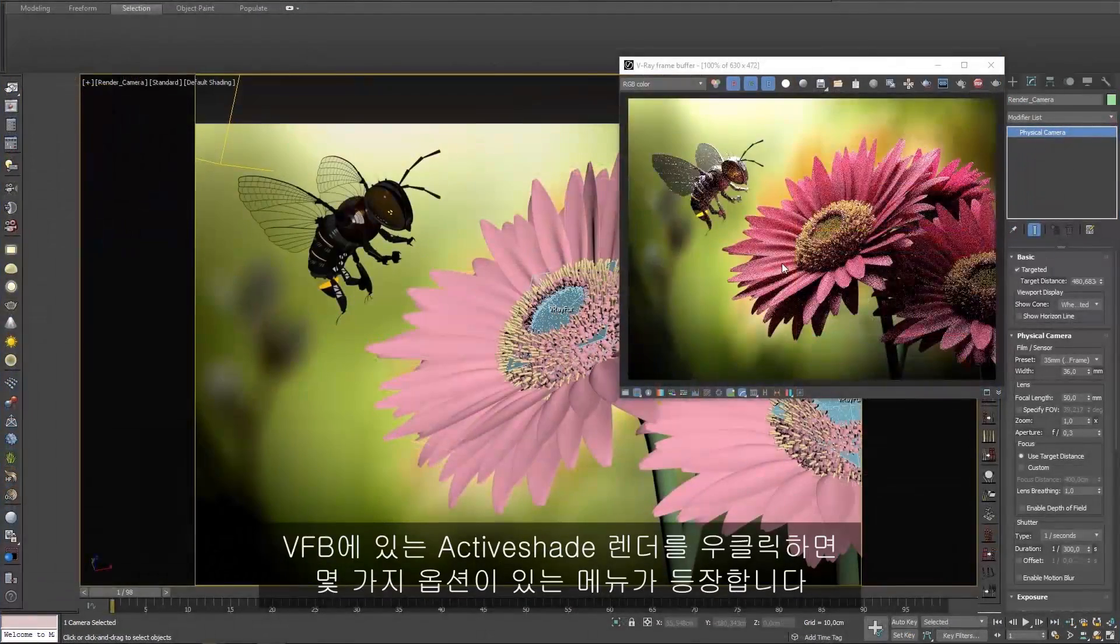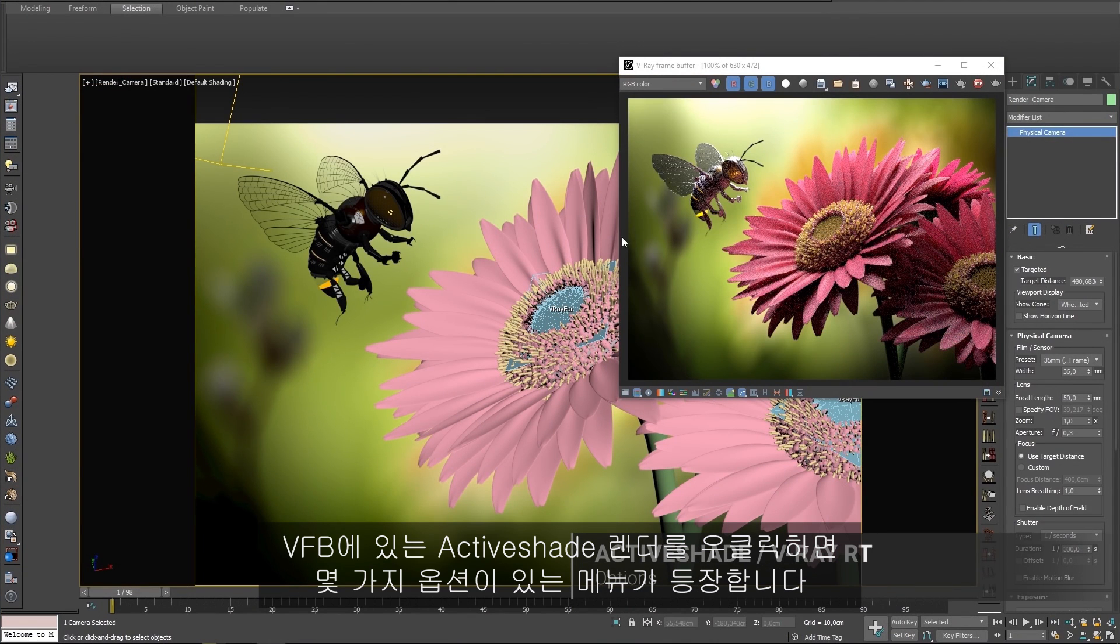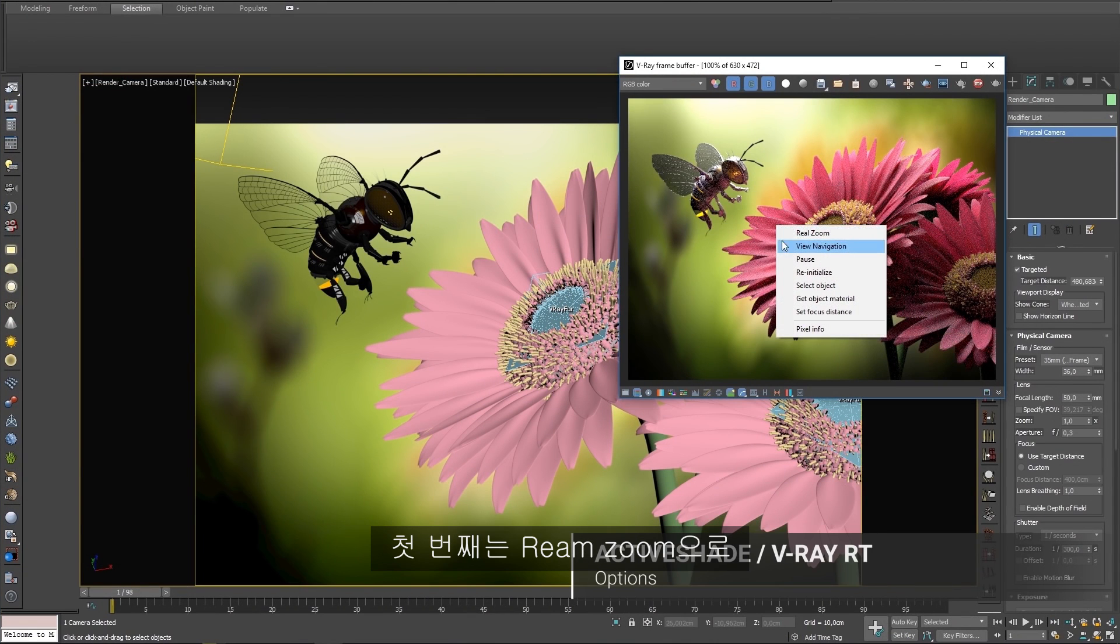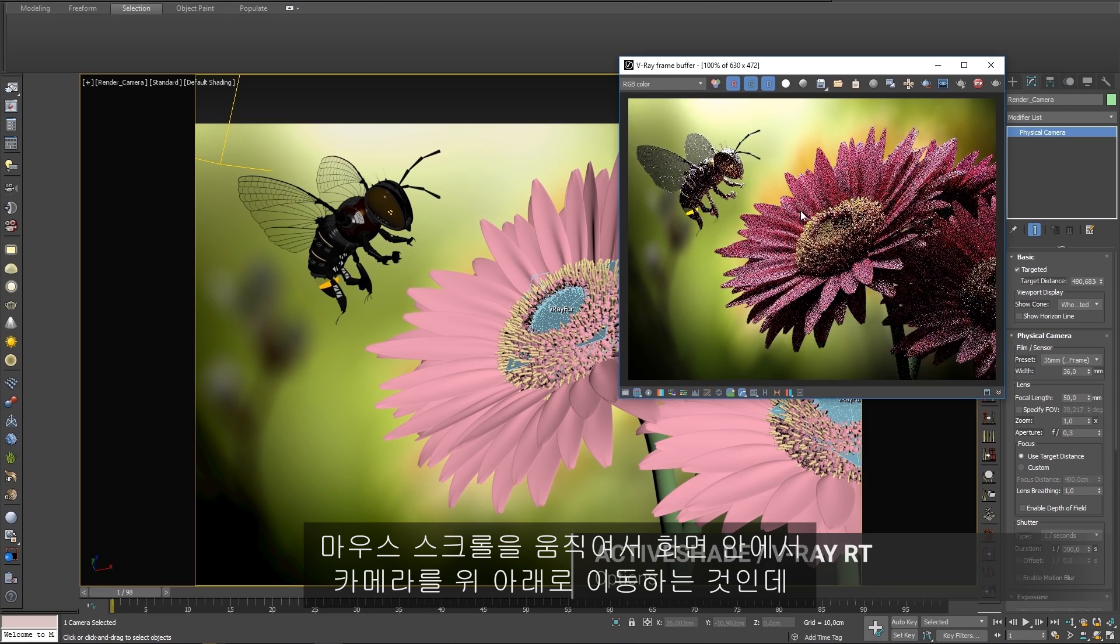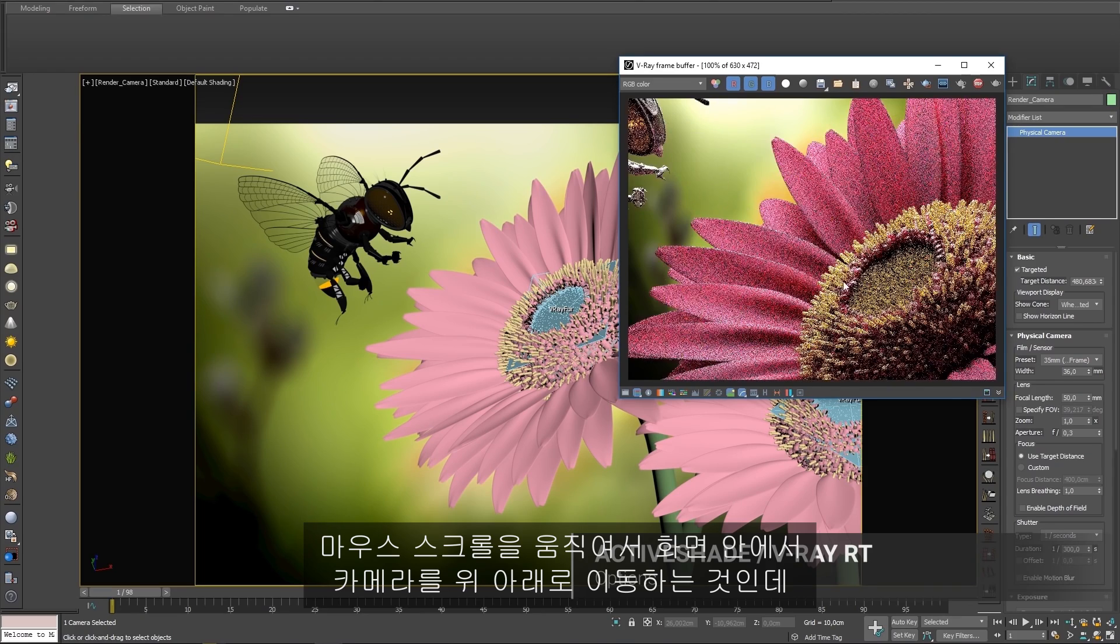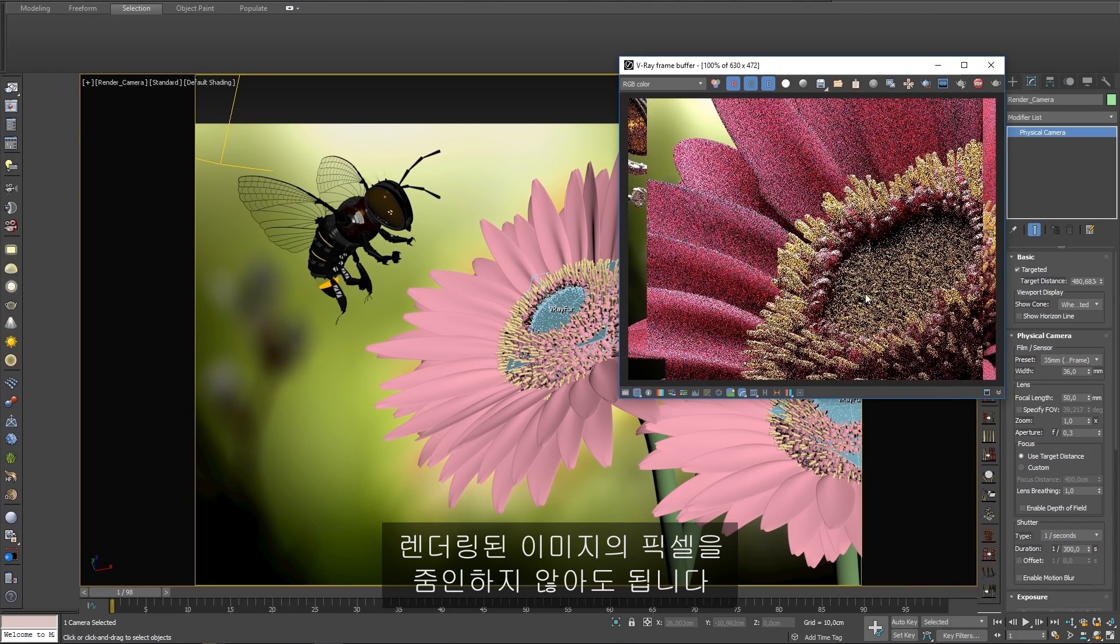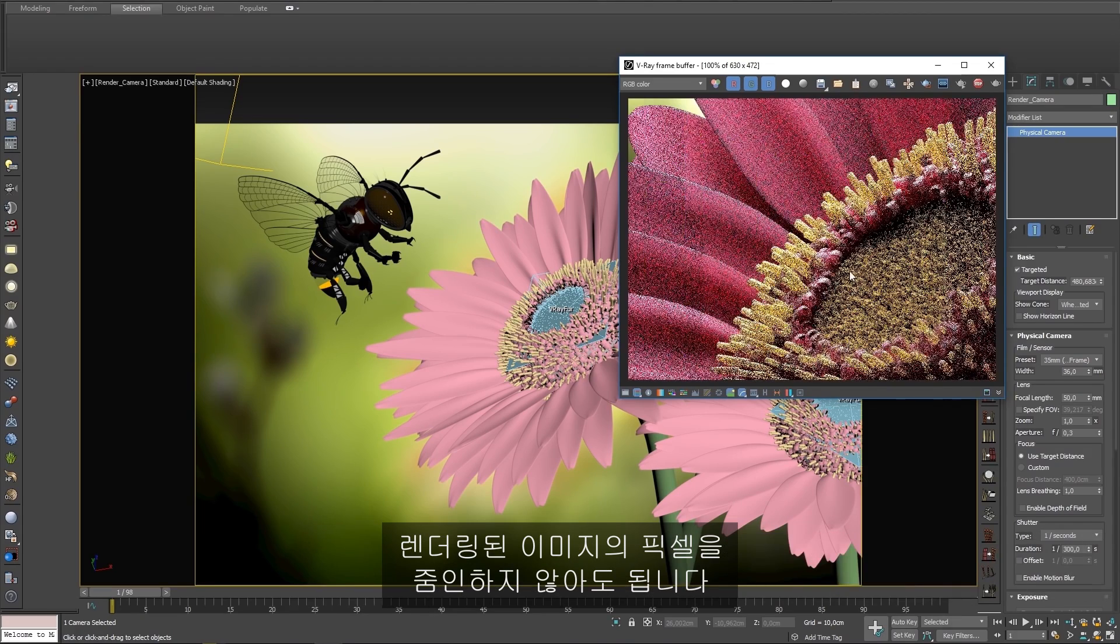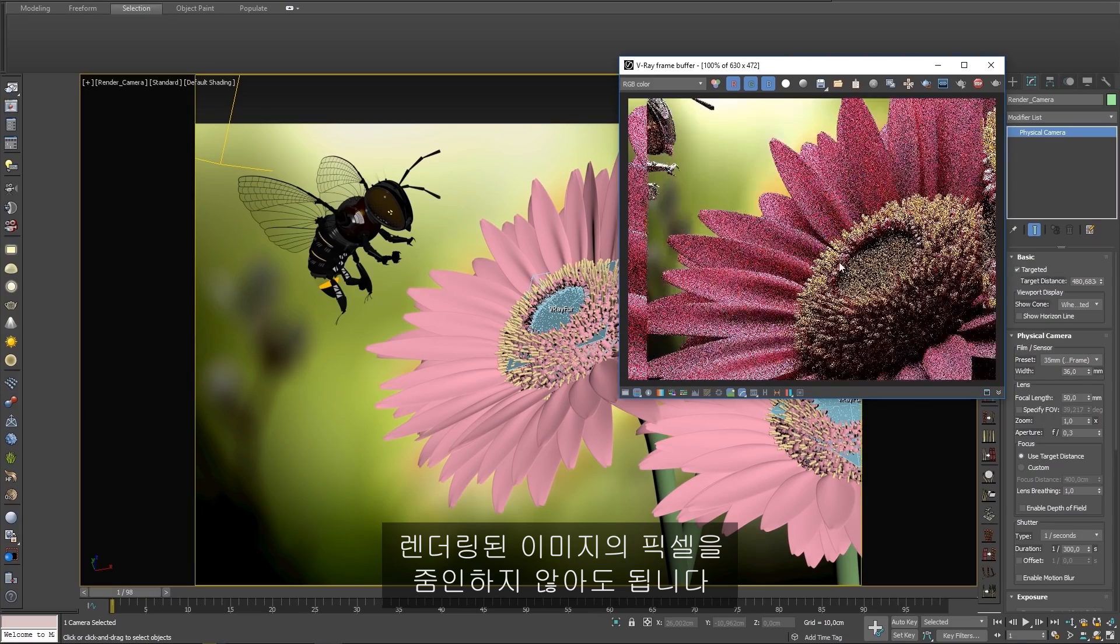Right-clicking your active shade render in the VFB will bring up a menu with several options. The first is Real Zoom. This moves the camera forward and back within the scene by using the mouse wheel to scroll up and down, instead of the typical behavior of zooming into the pixels of the rendered image.